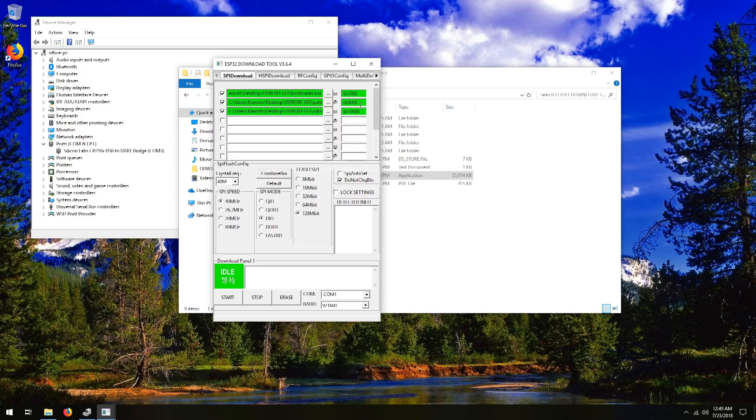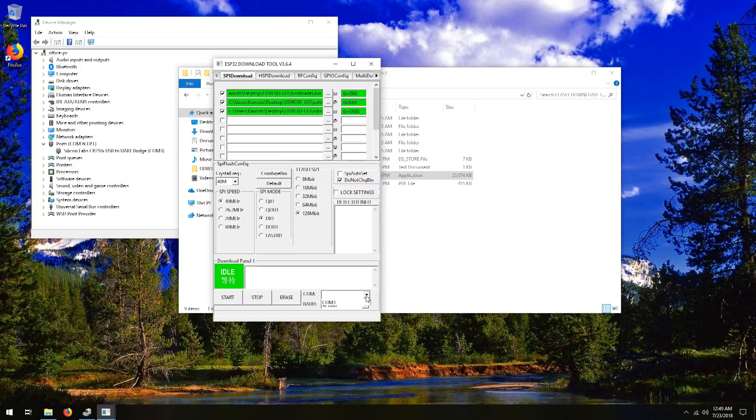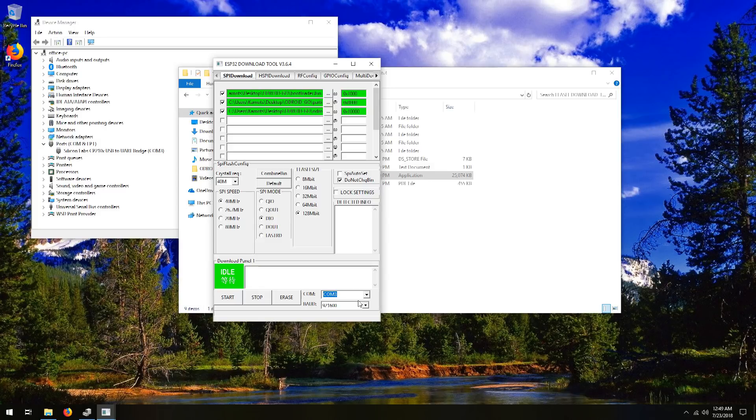And the last part, and why we open the device manager over here, is so that we can select the proper COM port. And since I only have one COM port on here, it makes it kind of easy. You might be the same. And then the baud rate needs to be 921600 here.